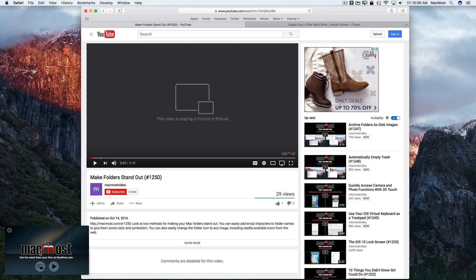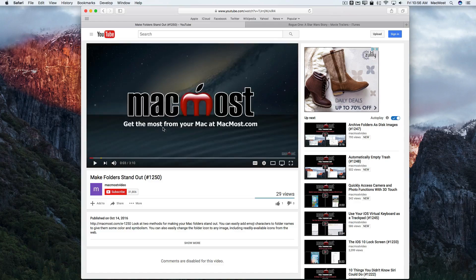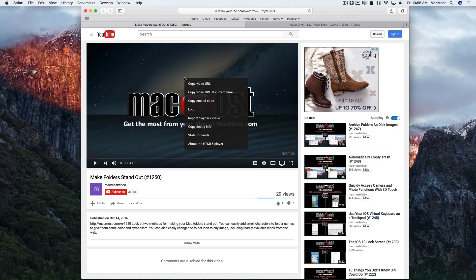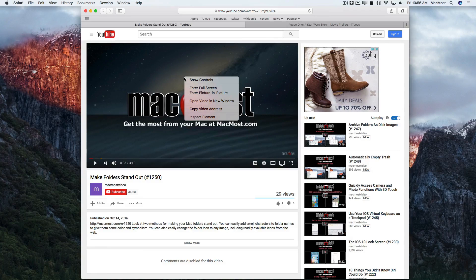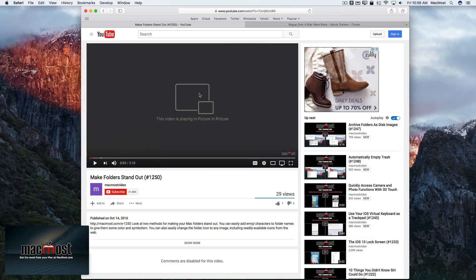To put the YouTube video in picture in picture, the key is to control-click once, control-click again, and then choose picture in picture. Now you can watch YouTube videos in a corner of your screen while you do other work.